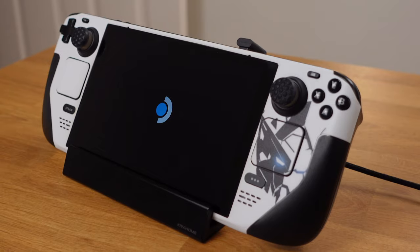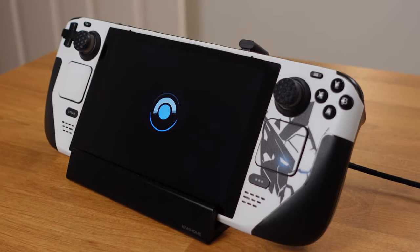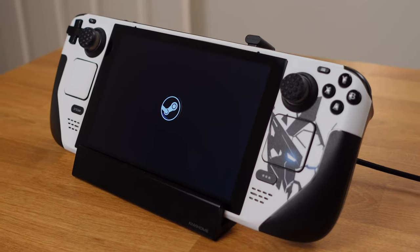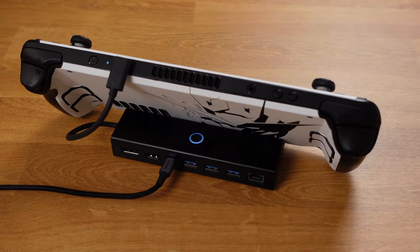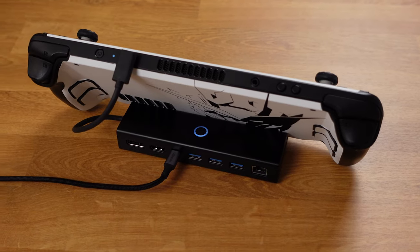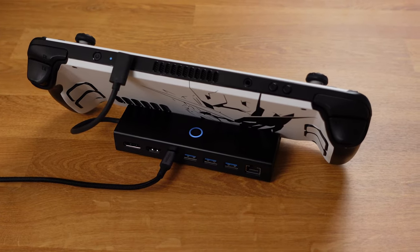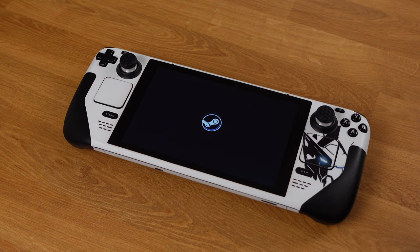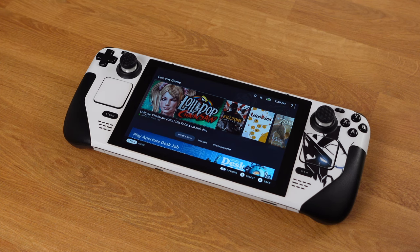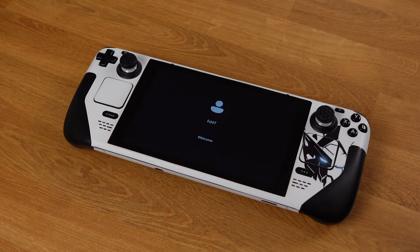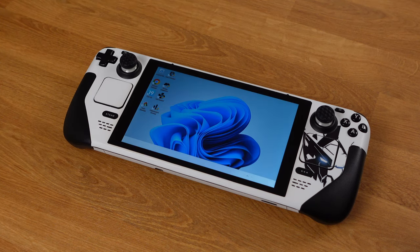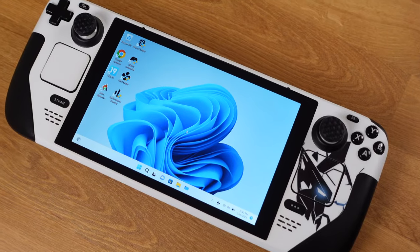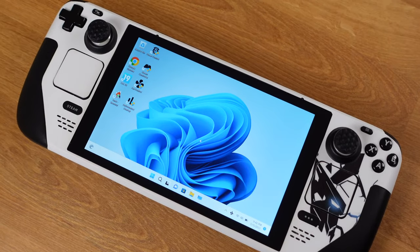Even though the ROG Ally is coming to the market on June 13th, I think the Steam Deck is still the best handheld PC you can buy in 2023. You can get the best gaming experience out of it. Steam Deck is not just a SteamOS-operated device, but it can be a powerful Windows handheld PC as well.